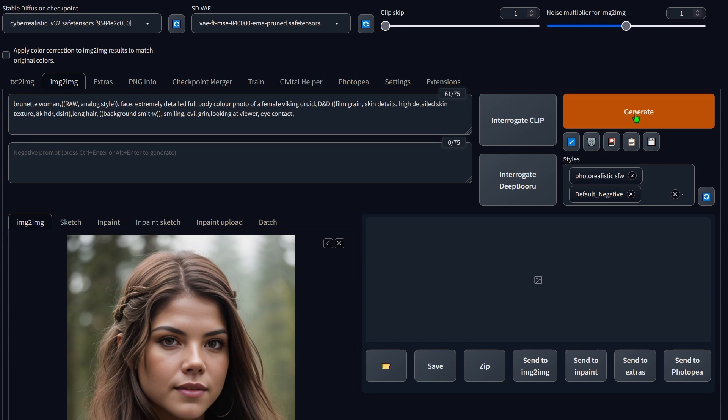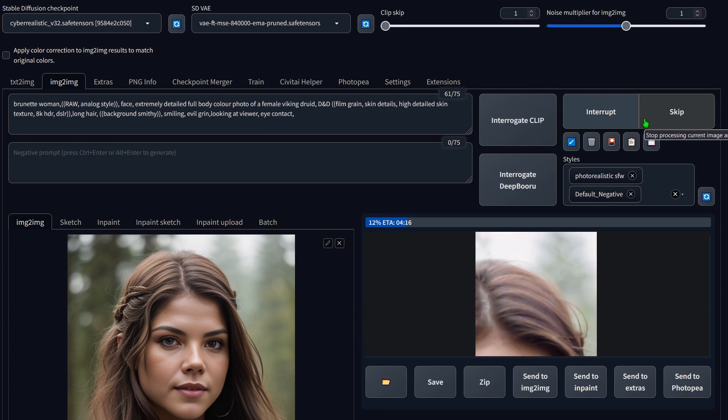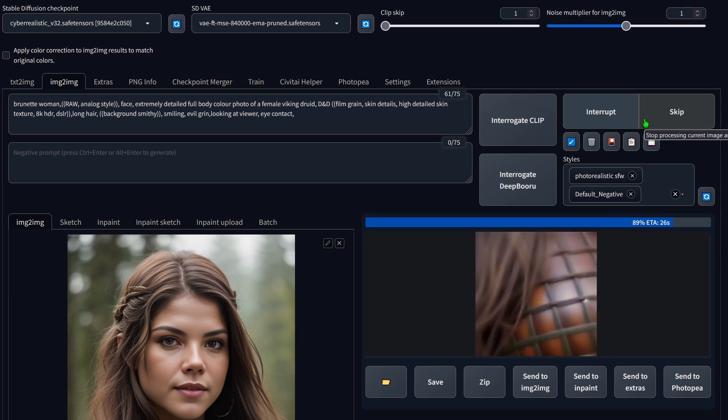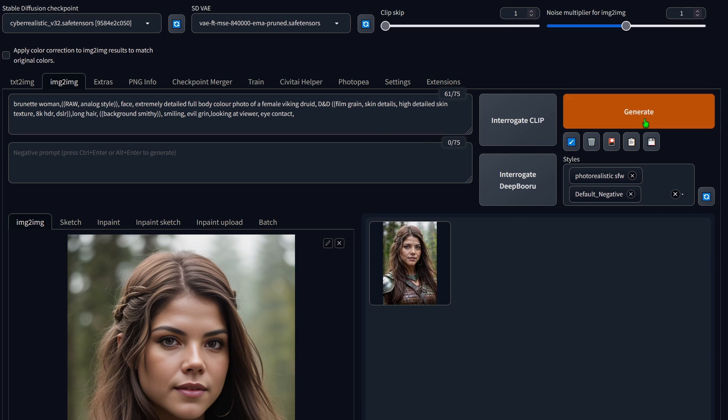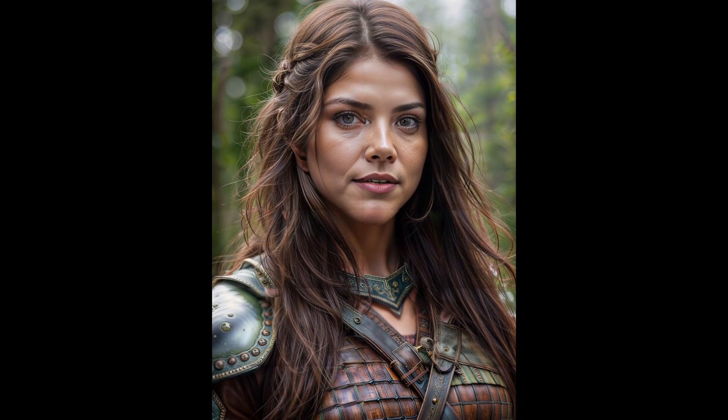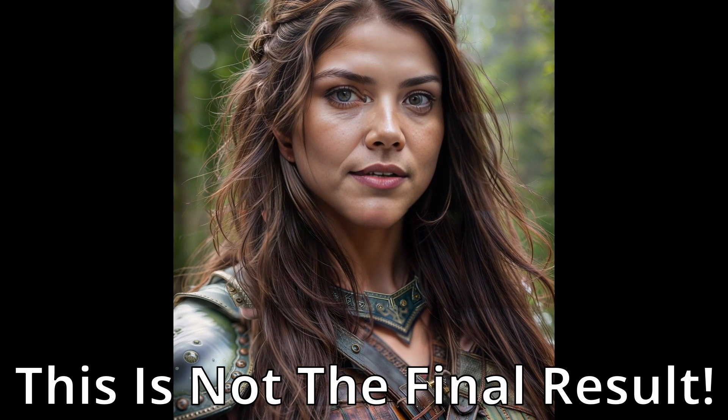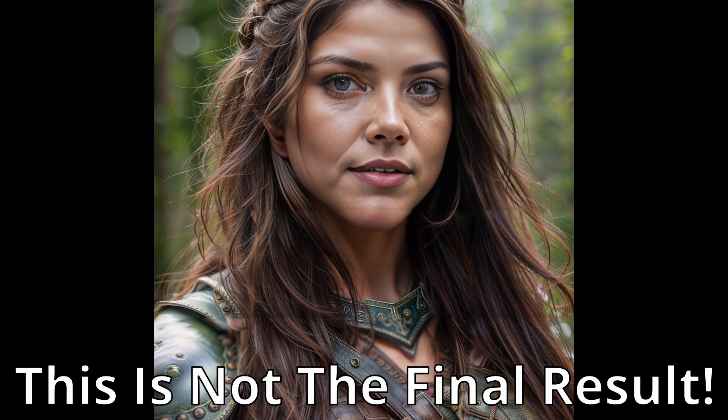While rendering, you might encounter some issues. For instance, sometimes the face doesn't turn out as expected like you see here. Don't worry, I will show you how to fix that in a moment.